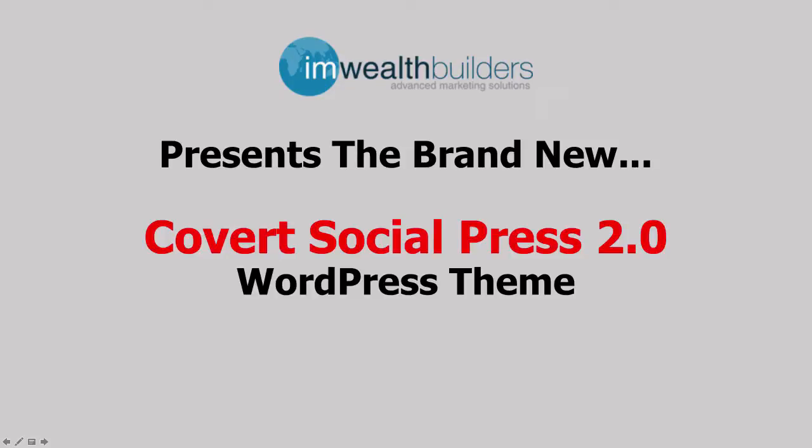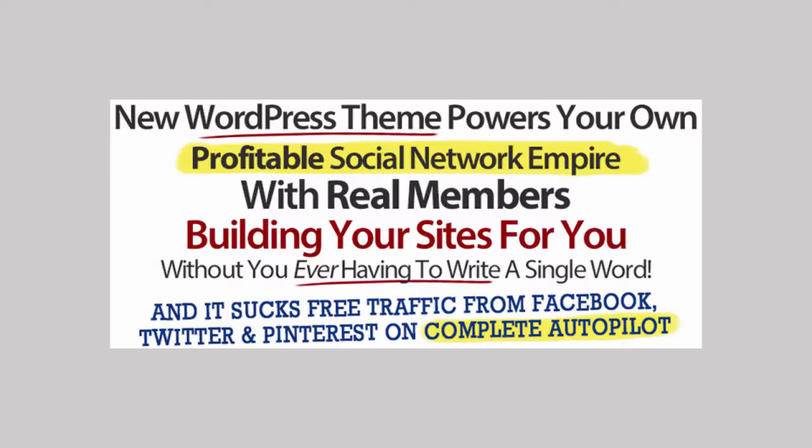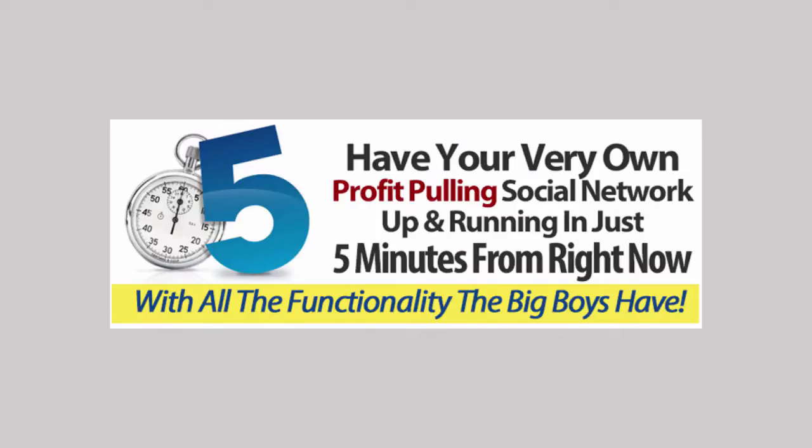Hi and welcome to the Covert Social Press 2.0 demo video. I'm excited to show you what this brand new and powerful WordPress theme can do. This WordPress theme powers your own profitable social network empire with real members building your sites for you without you ever having to write a single word. It sucks in free traffic from Facebook, Twitter, Pinterest on complete autopilot.